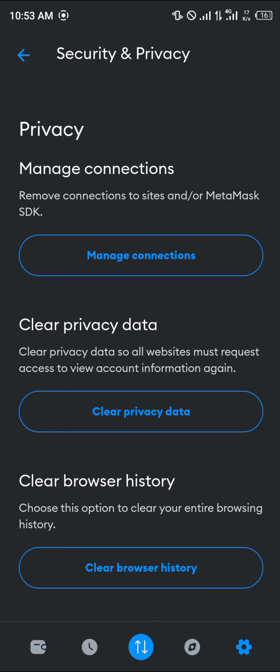Please take note that before you leave any decentralized exchange, always make sure you disconnect so that your information isn't stolen and your assets are kept safe. Always disconnect.